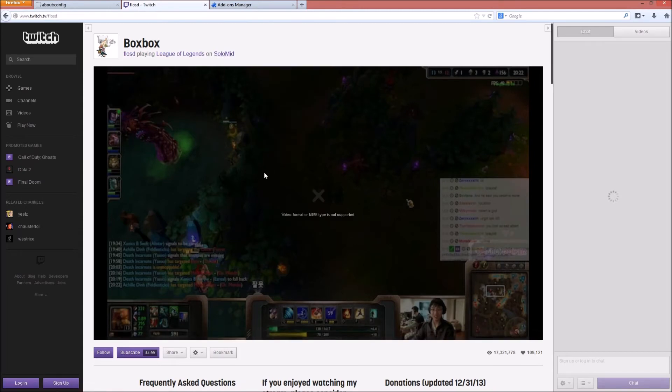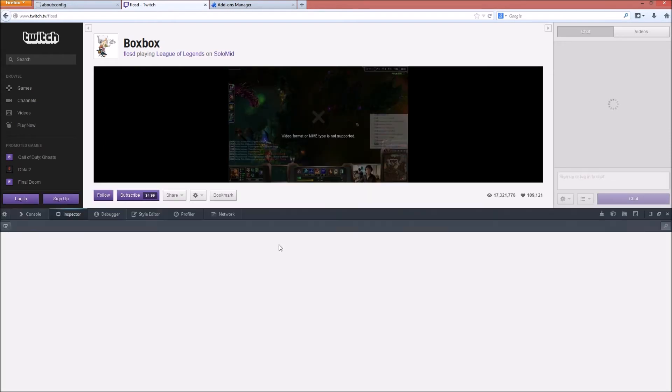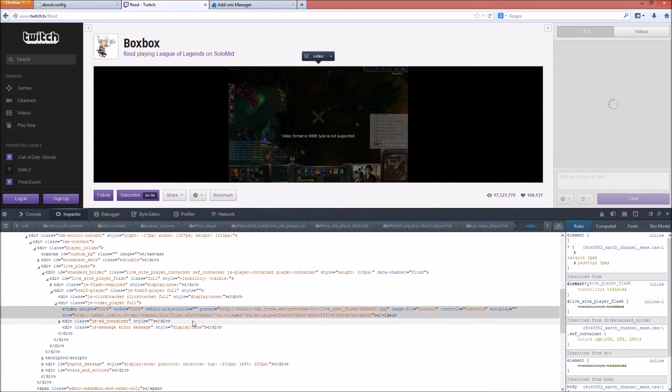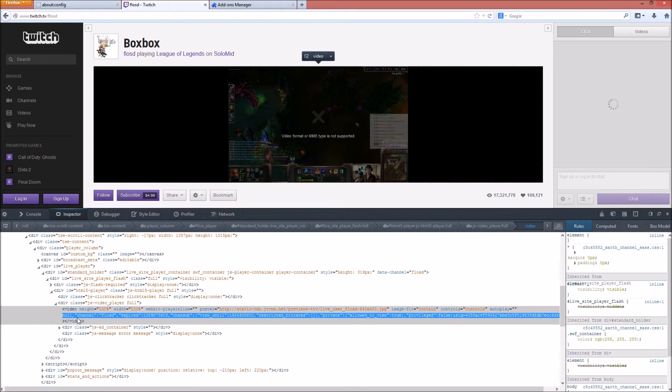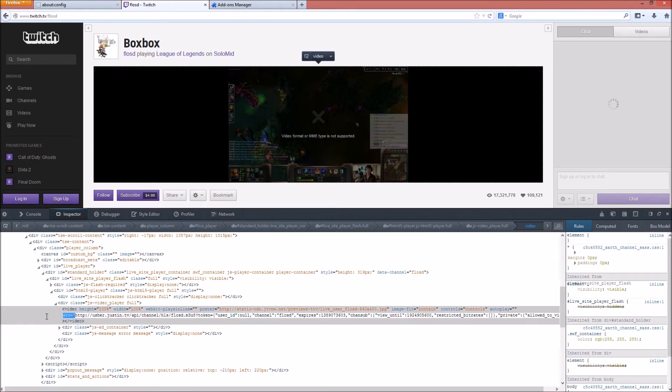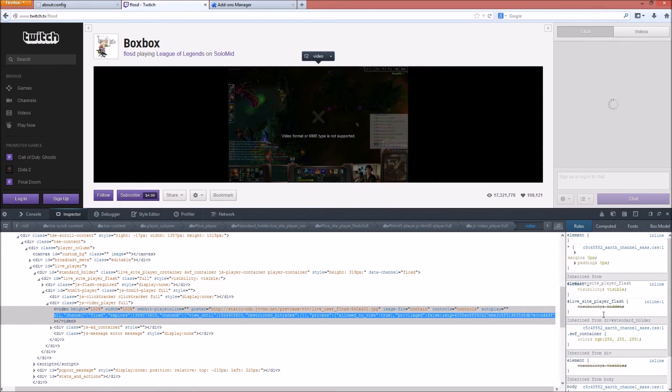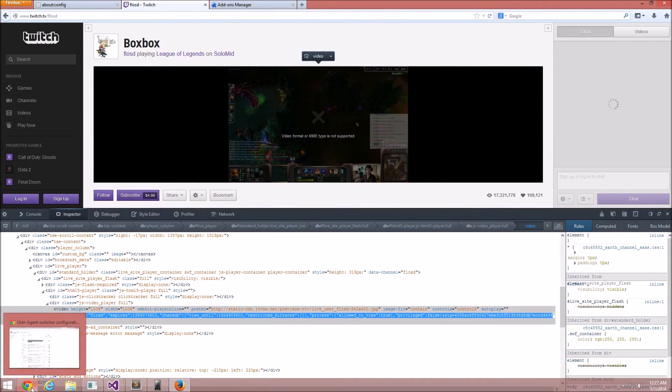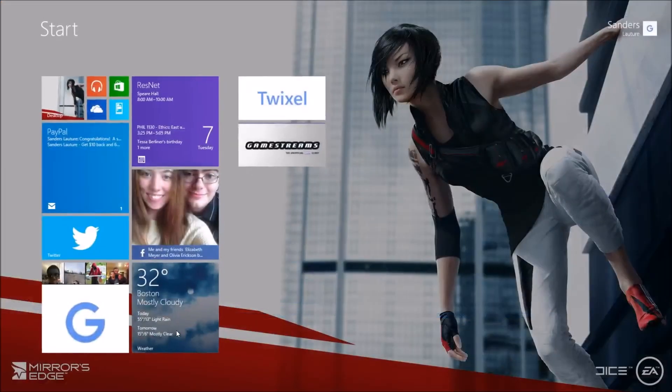However, if I do inspect the element and I take this source, which is a .m3u8 playlist, which basically is just a container for the video, which is normally used for HLS streaming on iOS devices. I can take this and put this into VLC.